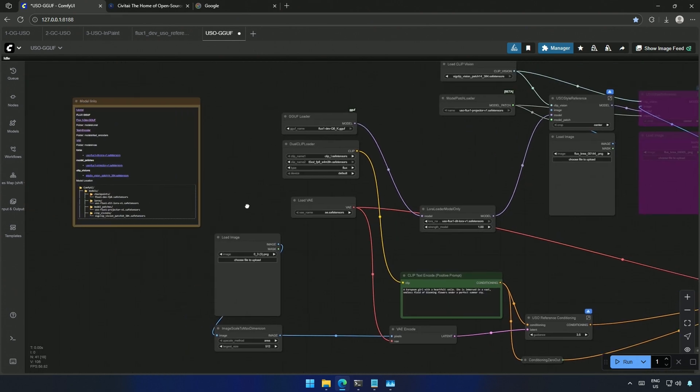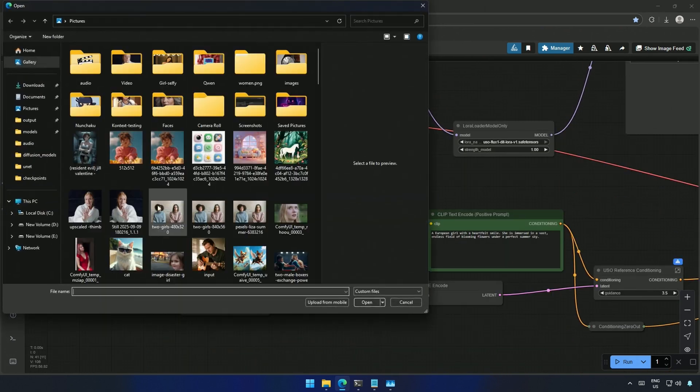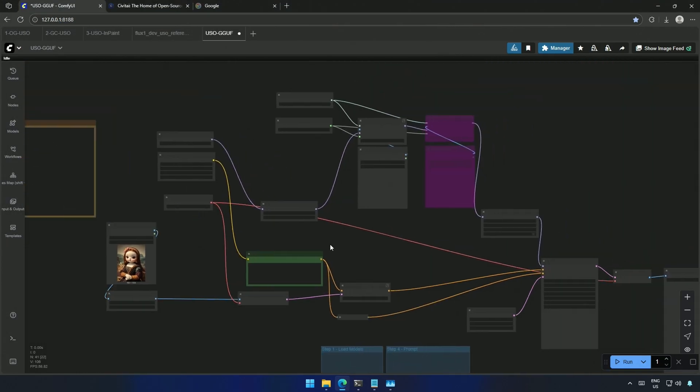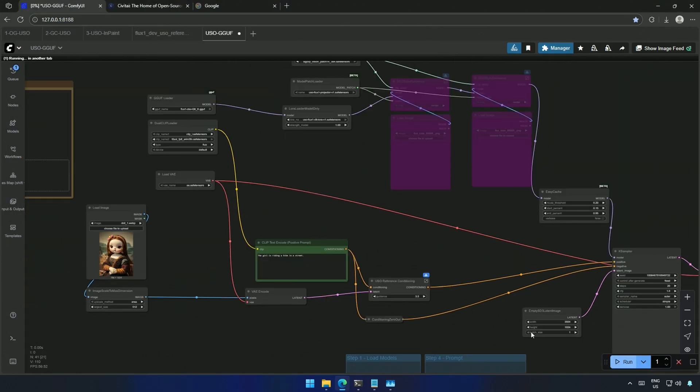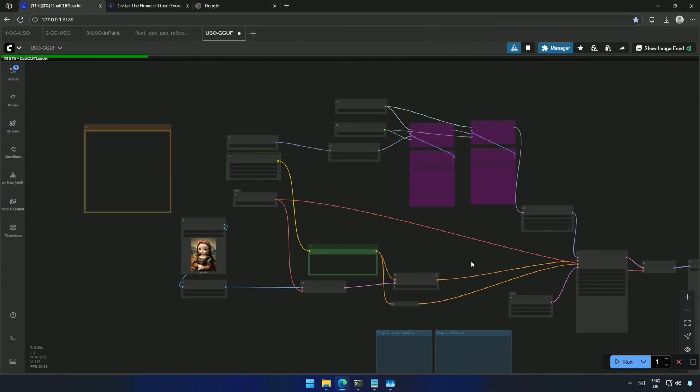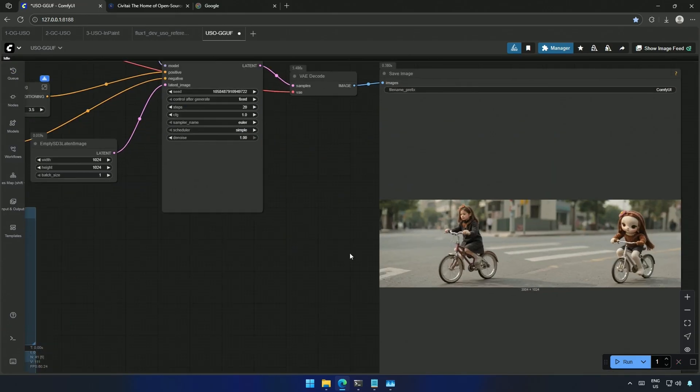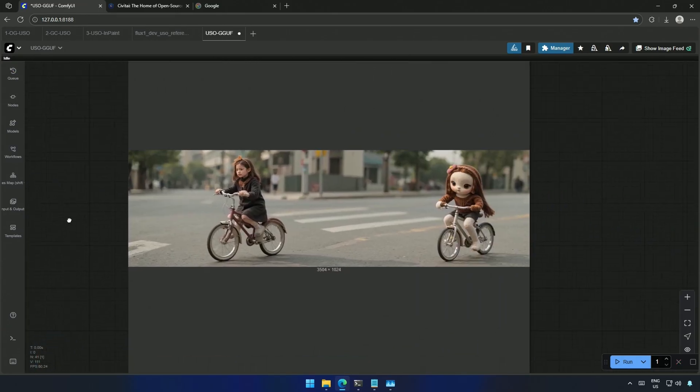I will upload an image, and first I will try without any reference image. I will bypass these and generate. My prompt is, the girl is riding a bike on a street.